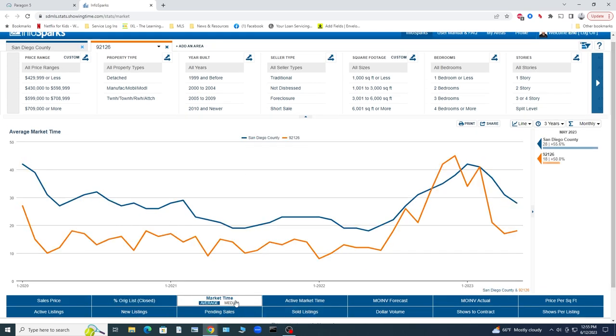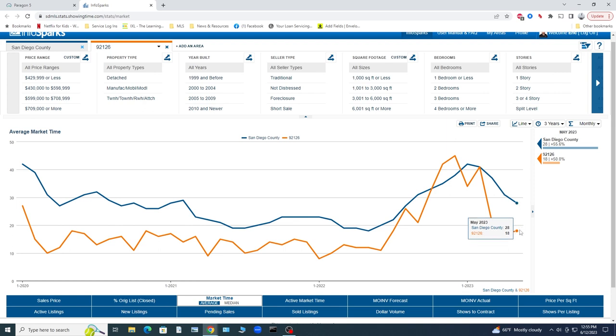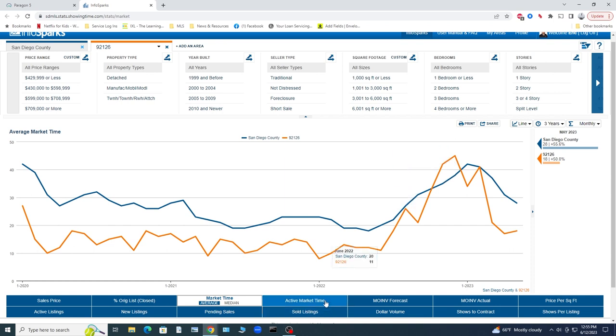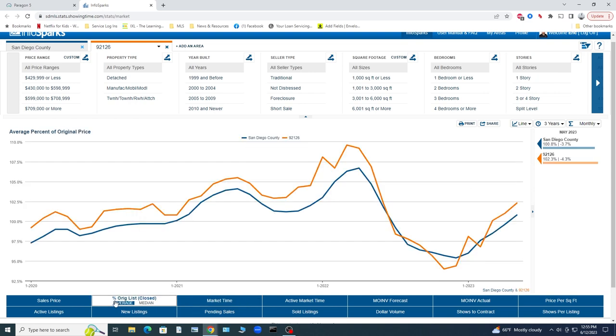For instance, let's look at average market time right now. 92126, 18 days versus 28 days in San Diego County as a whole. At the peak, it was 45 days. And I believe this is on average price on closed properties. Anyway, you can see the types of statistics that we can graph for you.